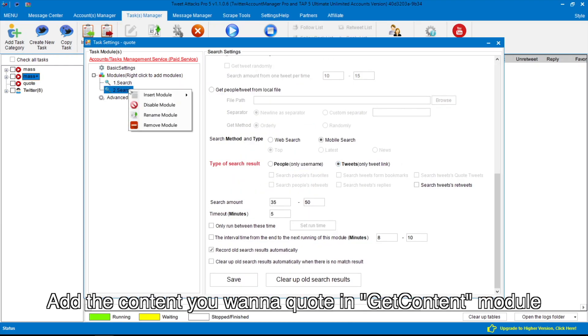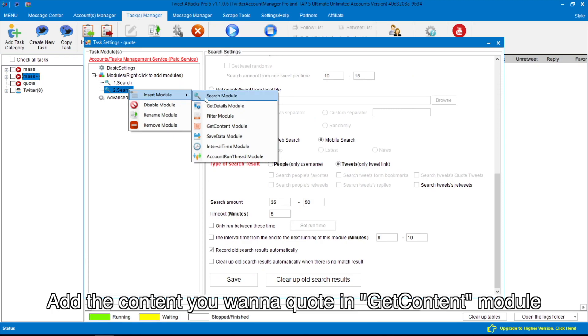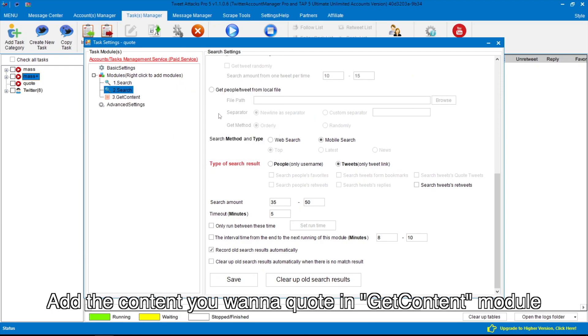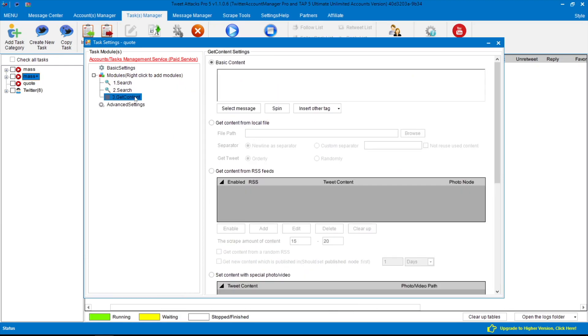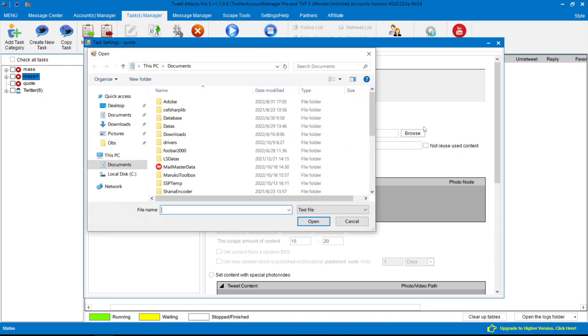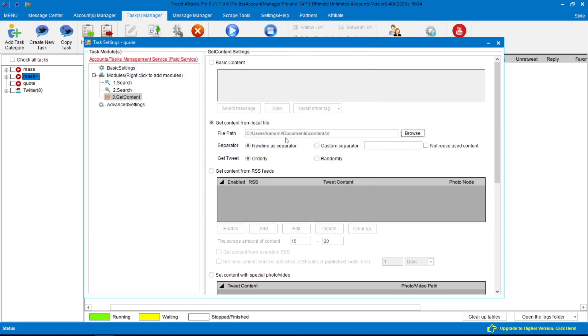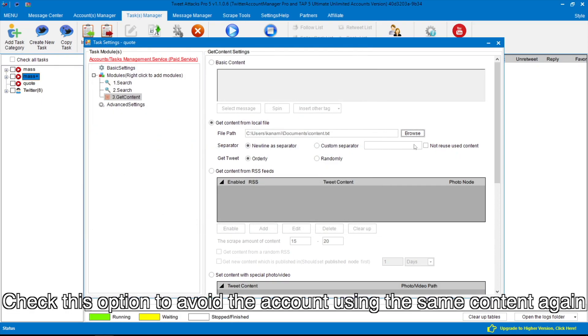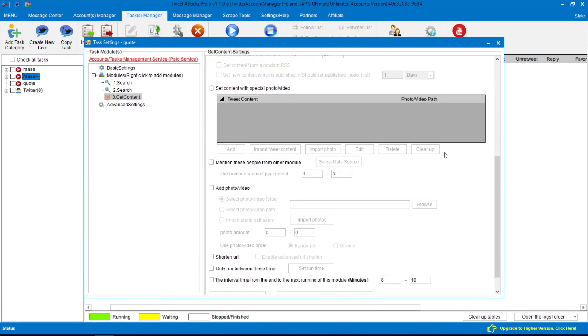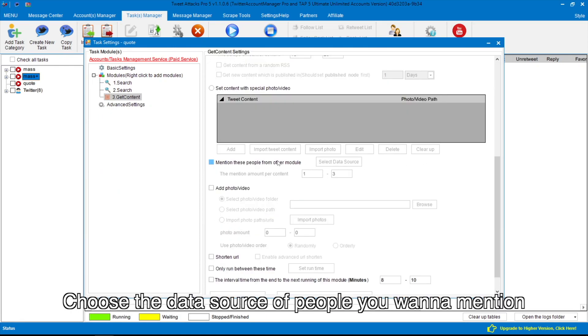Add the content you want to quote in Get Content module. Check this option to avoid the account using the same content again. Choose the data source of people you want to mention.